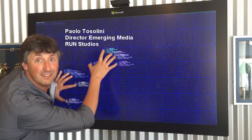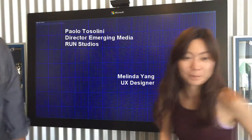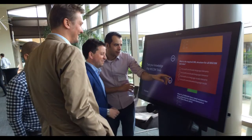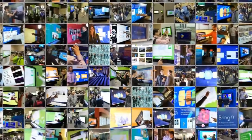Hi, I'm Paolo. And I'm Melinda. We develop interactive experiences that run on large touch displays for corporate events, trade shows and public spaces. In this video, we'd like to share some interface design techniques that we found quite effective in our digital storytelling projects.